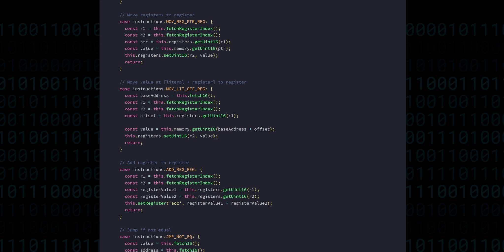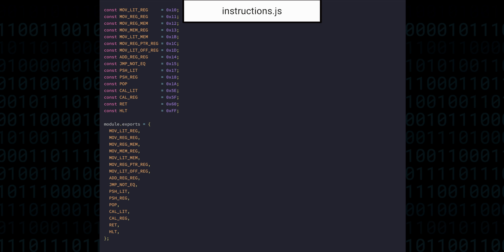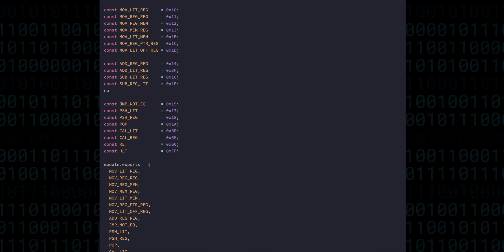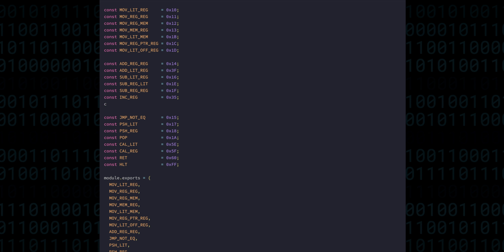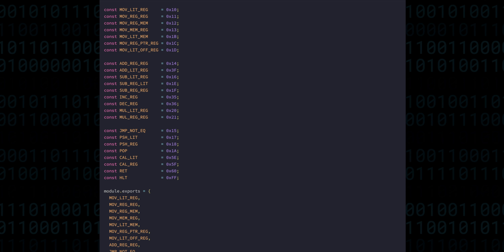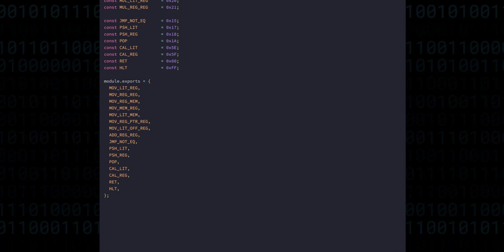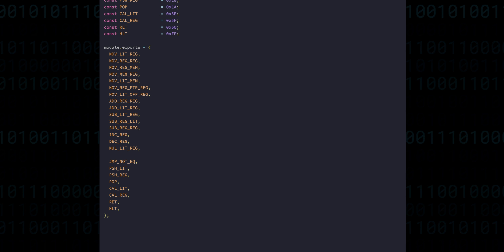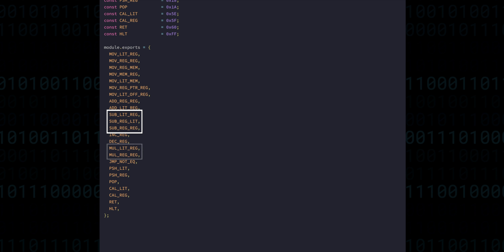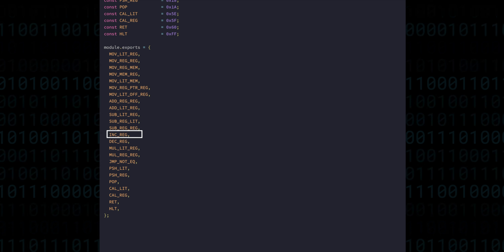So with the moves out of the way, we can move on to the arithmetic instructions. These are all pretty understandable from their names, but there is going to be some little details we need to keep our eye on. So as you can see, there are going to be instructions for adding, subtracting, multiplying, increment and decrement.